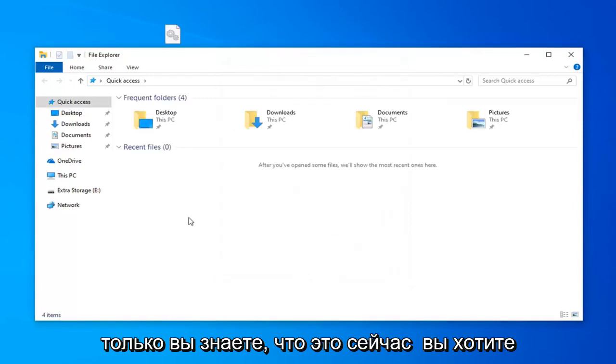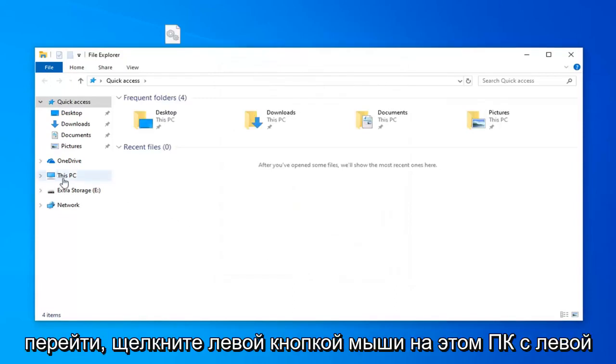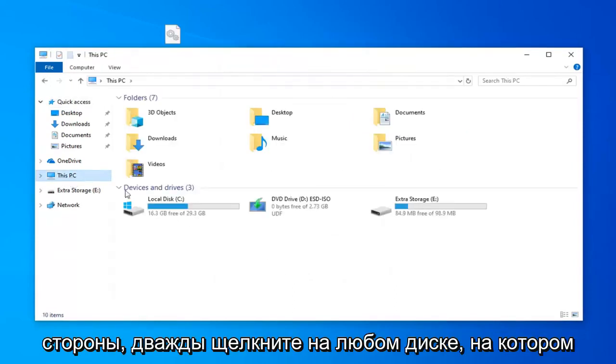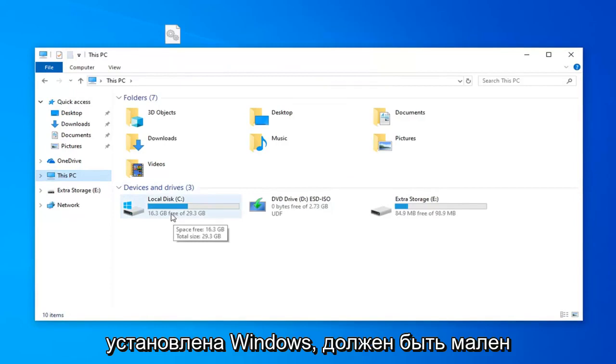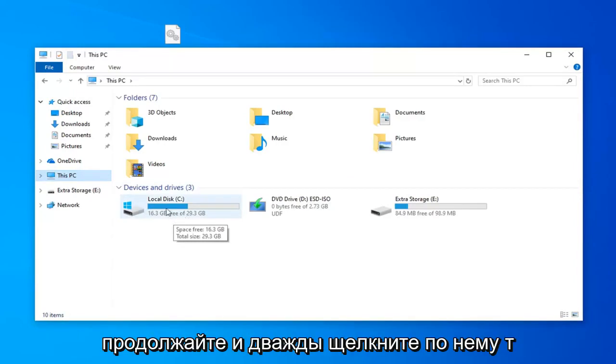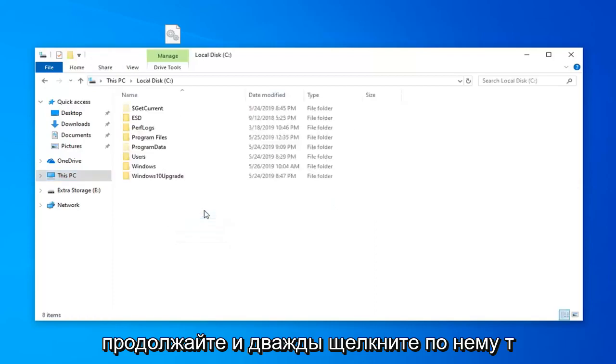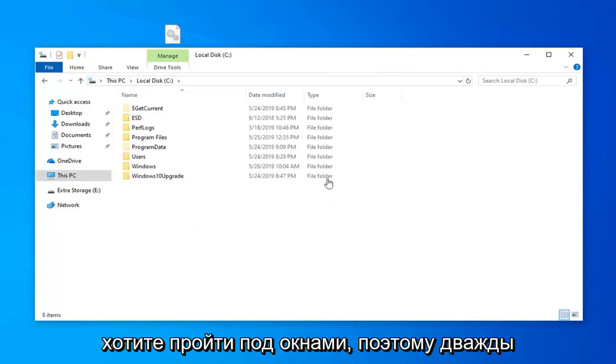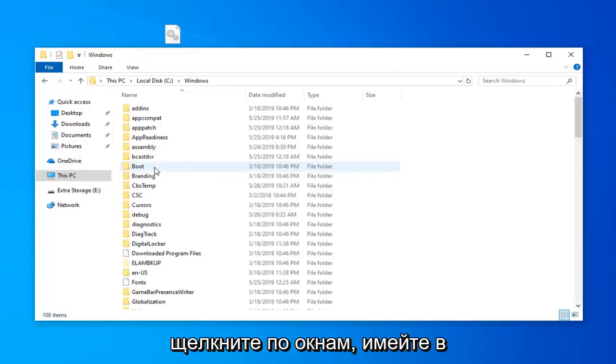Once you're done with that, now you want to left click on This PC on the left side. Double click on whatever drive Windows is installed on. It should have a little Windows icon above the hard disk icon. So go ahead and double click on that. Now you want to go to Windows, so double click on the Windows folder.